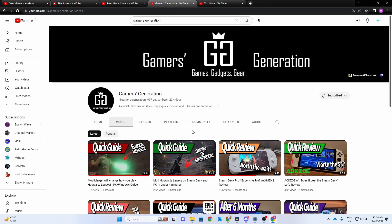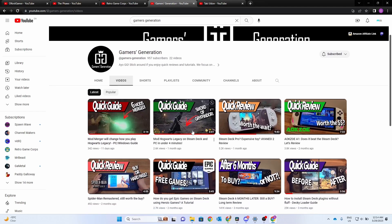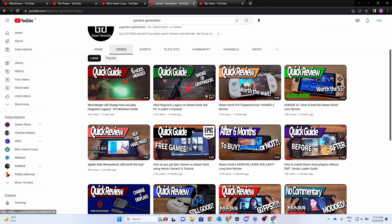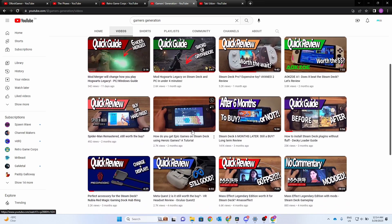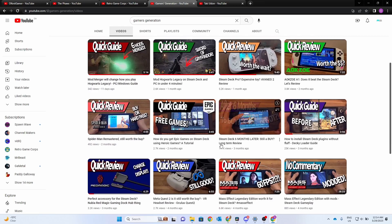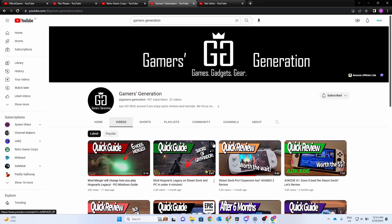Next up is Gamer's Generation. So check out some of his product reviews. He's got some tutorials for different mods. And I recommend checking out his Nreal Air review. And don't forget to subscribe.